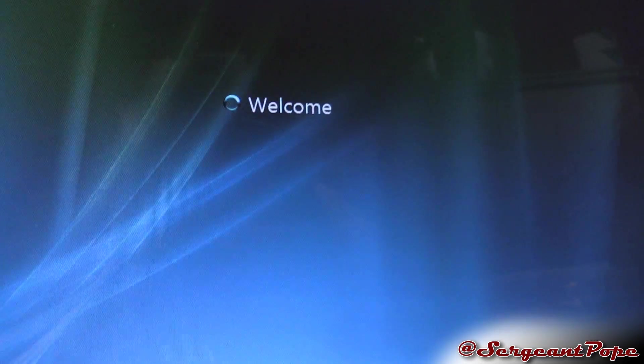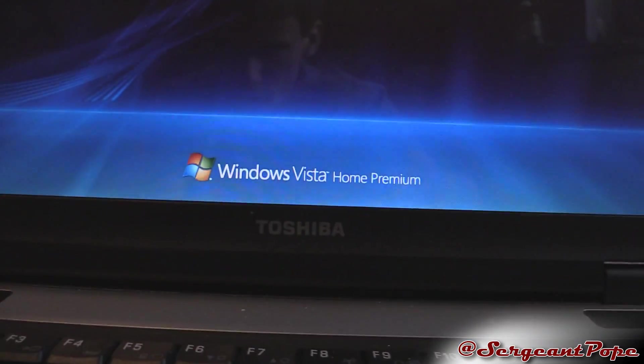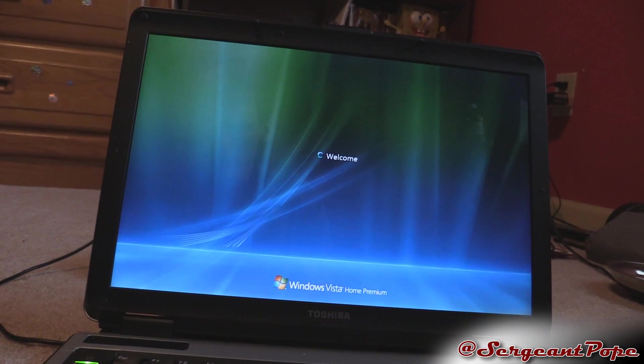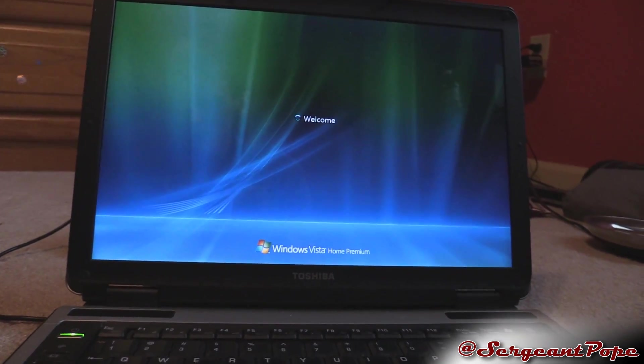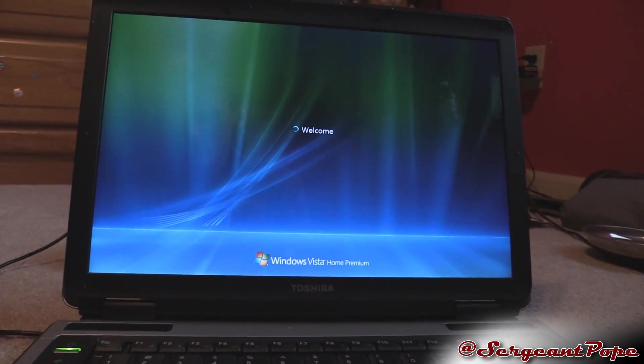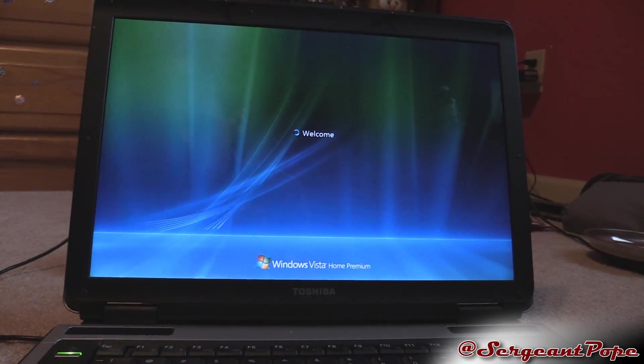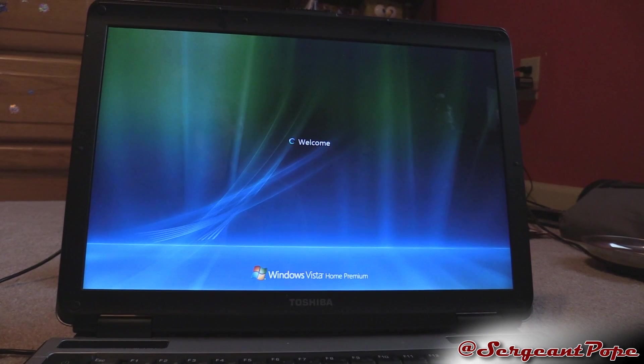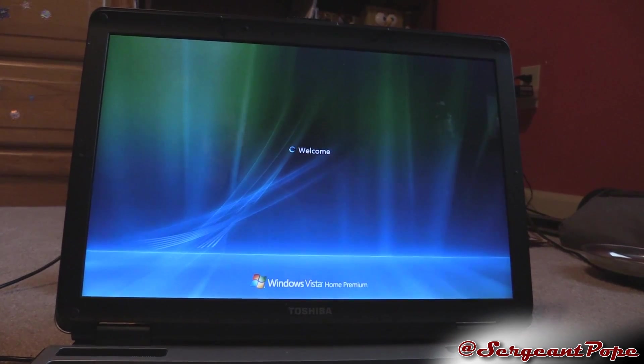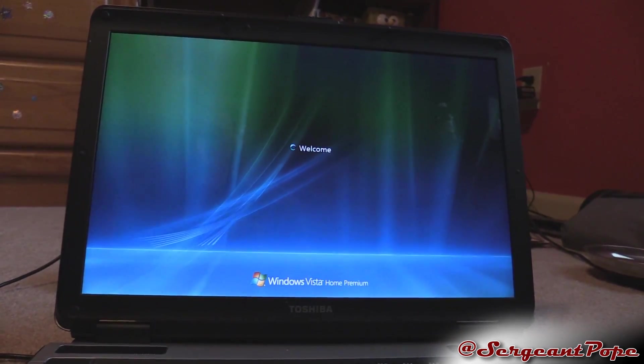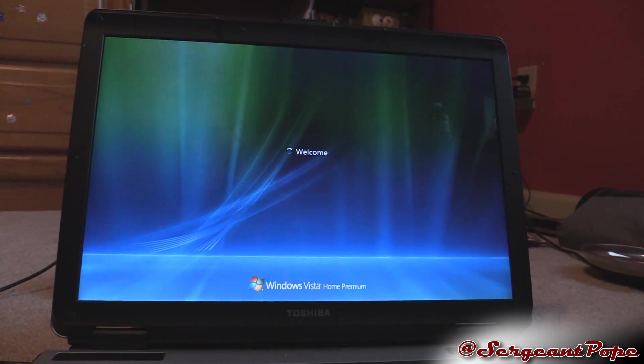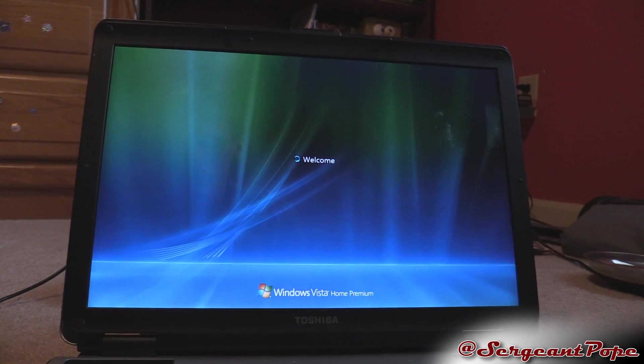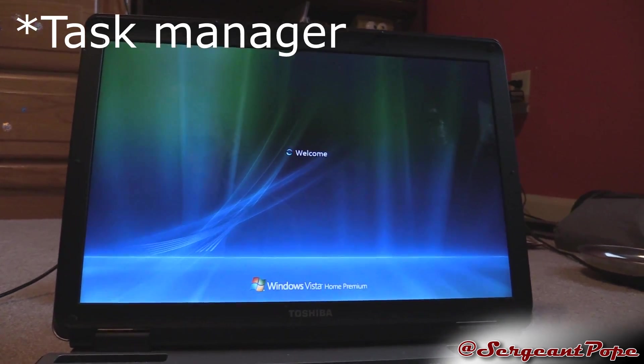Here we are on that beautiful welcome screen to Windows Vista Home Premium. Basically what this computer does is it says welcome and then after maybe a couple minutes it goes to black, and then after that point I can control alt delete and go to the control panel.